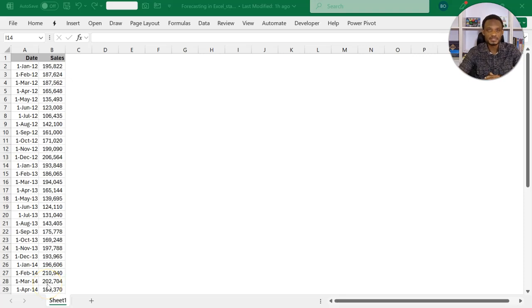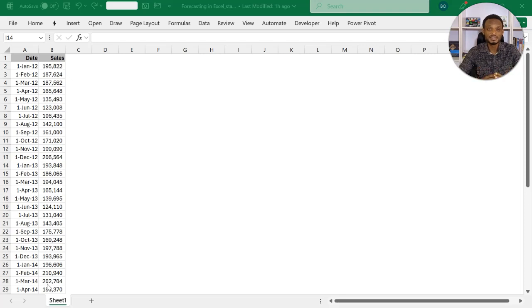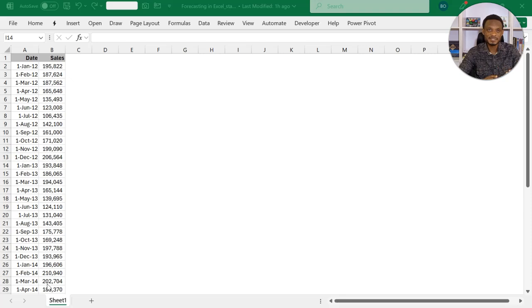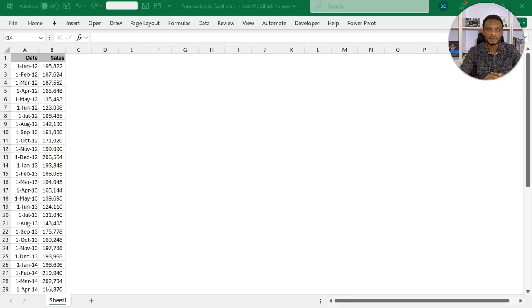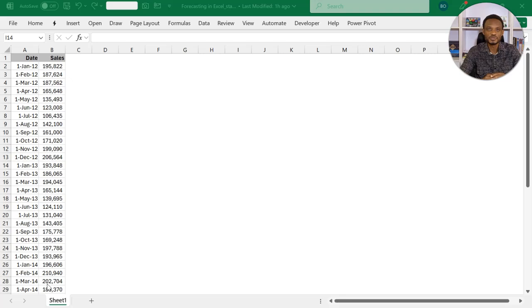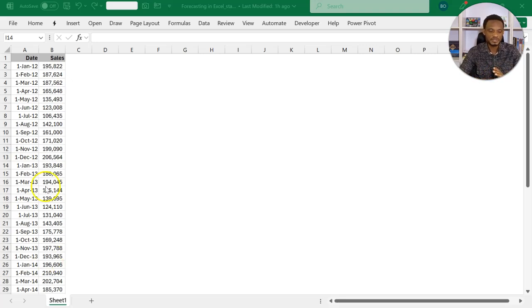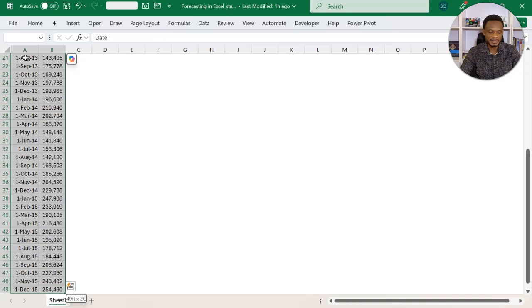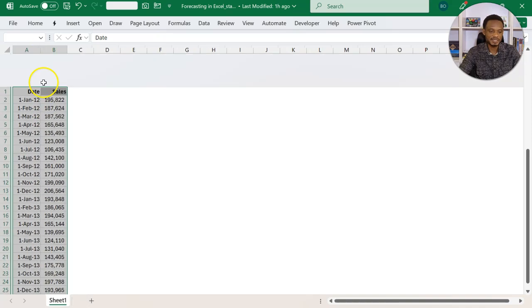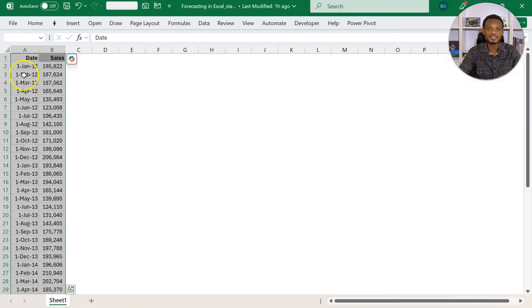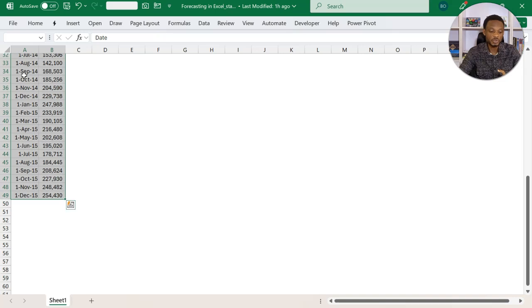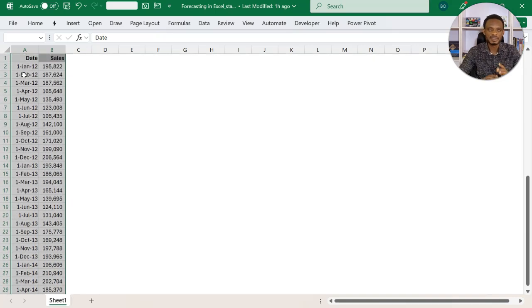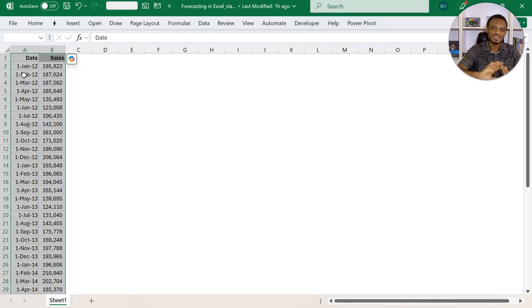To get started with forecasting data in Excel, you basically need two columns. A column that is filled with dates - ideally, these dates should be evenly spaced. Then you also have another column that contains values. So in this example, we are using sales values. These two columns are enough.